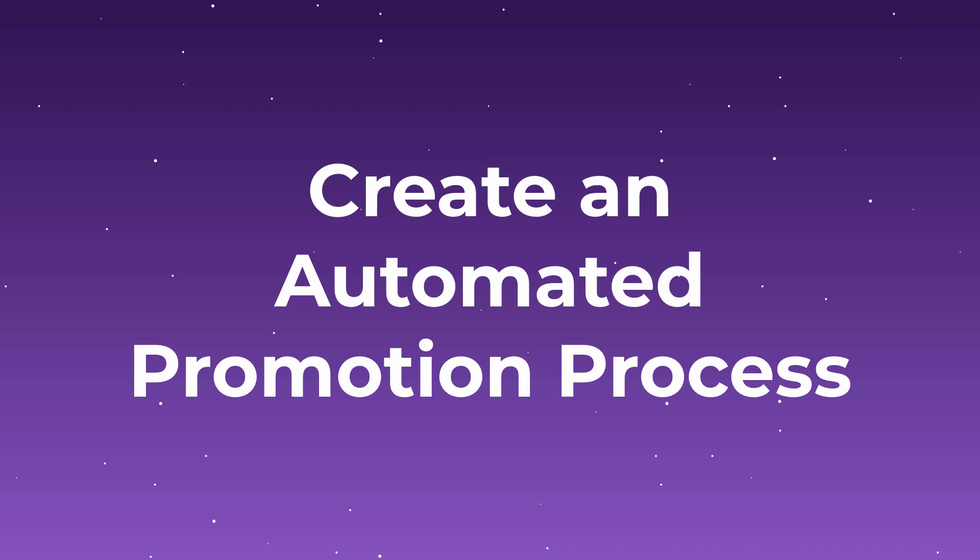The first and easiest thing you can do is create an automated promotion process for each new article that you publish. And I'll show you how to do that.